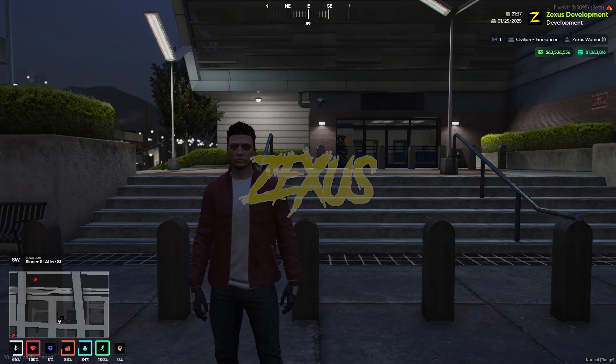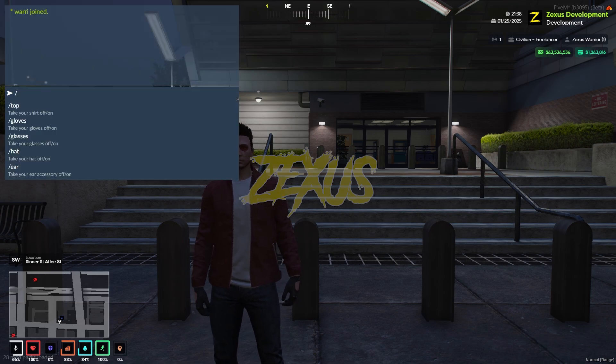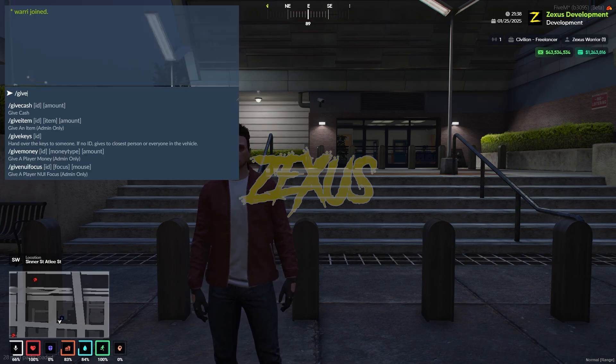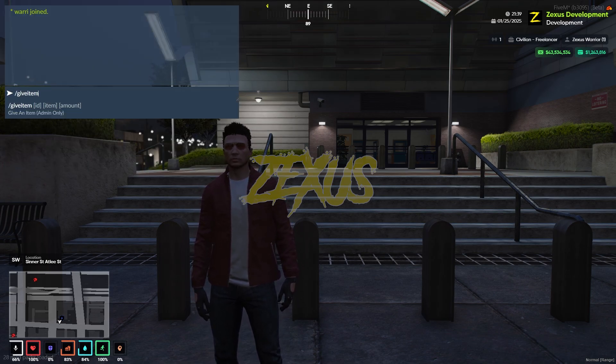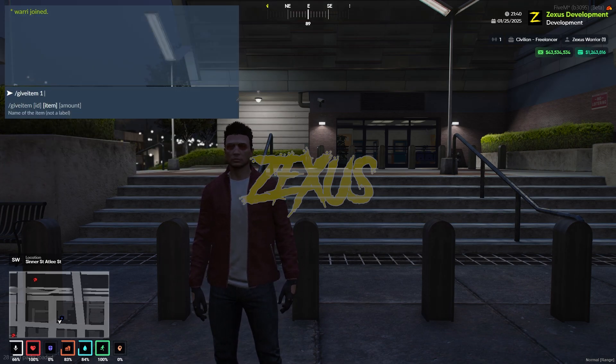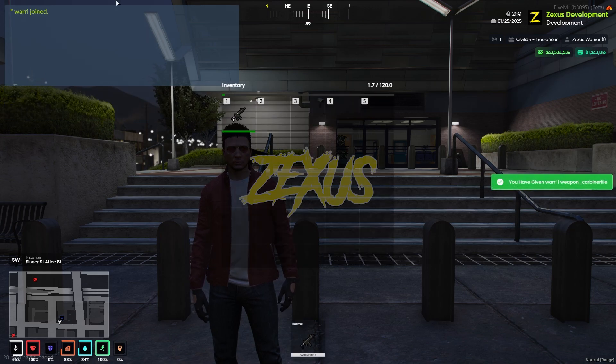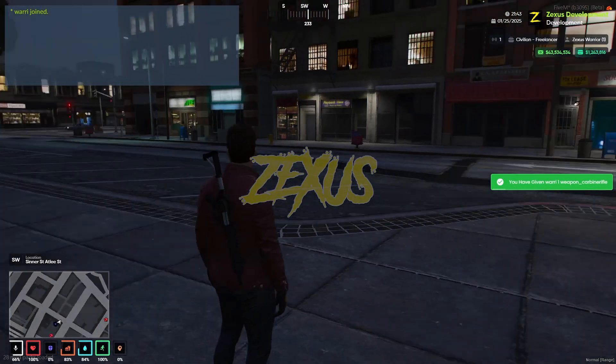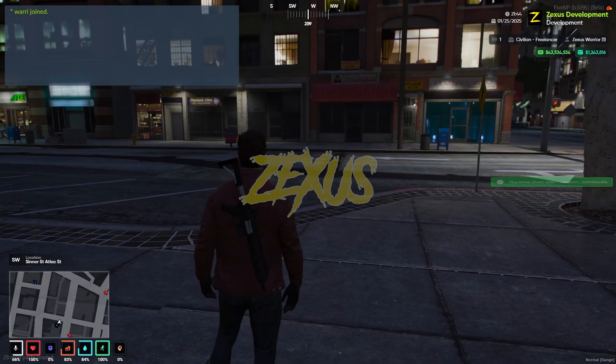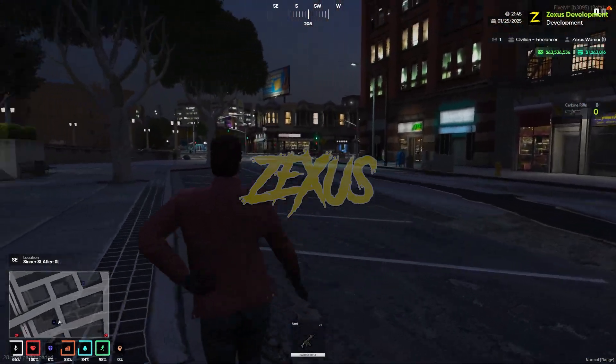We are in our server now. Let's spawn a weapon. I'll be spawning a carbine rifle. As you can see, I have spawned a carbine rifle and I got the rifle in my bag. When I take it out...